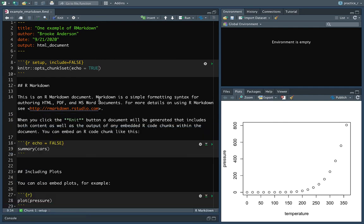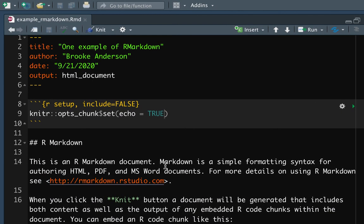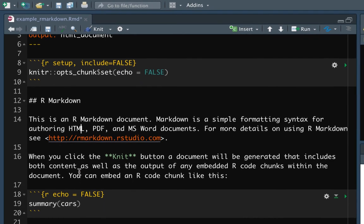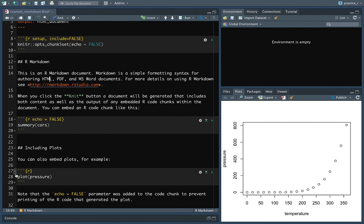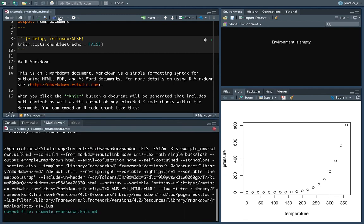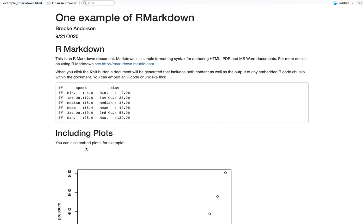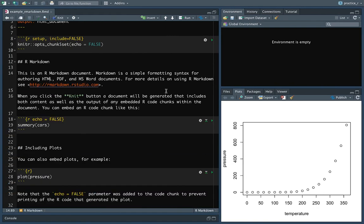You can also set global options that translate down to all other code chunks, serving as the default for all of them. For example, we could change the default for echo to false — now for both code chunks it will be false, so it won't print out the code chunk. This can be really nice: while working on a report, set it to true so all code is printed out and you can check it; but when you're ready to share with somebody who doesn't want to see all the code, change it to false to print out just the output.